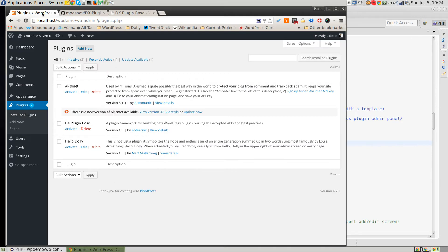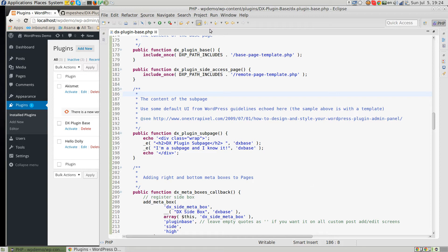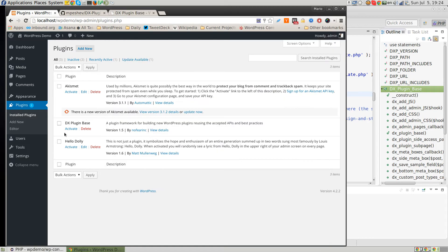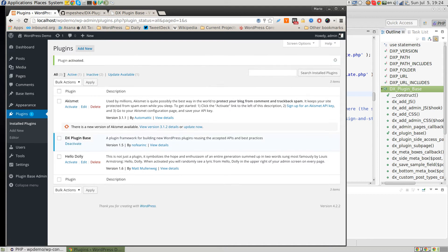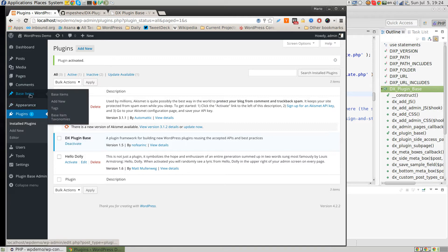Now I'm going to activate our DXPluginBase plugin so you can see how it actually works. Once you clone the repository, you have a working and fully functional plugin. As you can see, after activation, a few things appeared in our WordPress admin dashboard — for example, we have the 'Base Items' custom post type that we've created.